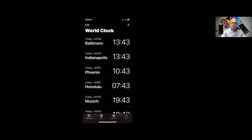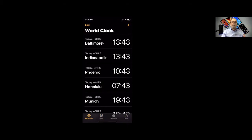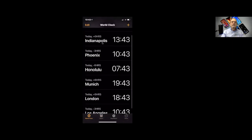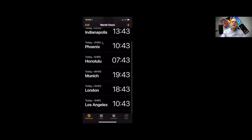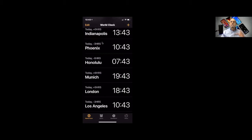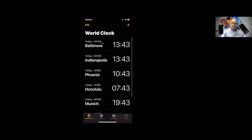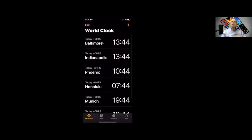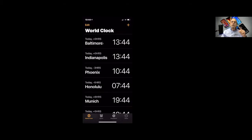This shows you what time it is locally. So I live in Laurel, Maryland, so Baltimore time would be the closest to that. So we have Indianapolis. We have Phoenix. We have Honolulu. We have Munich. We have London, and we have Los Angeles. Why those? Those are the ones that I set up. Can you set up more? Sure you can. To match where in the world you want to know what time it is.